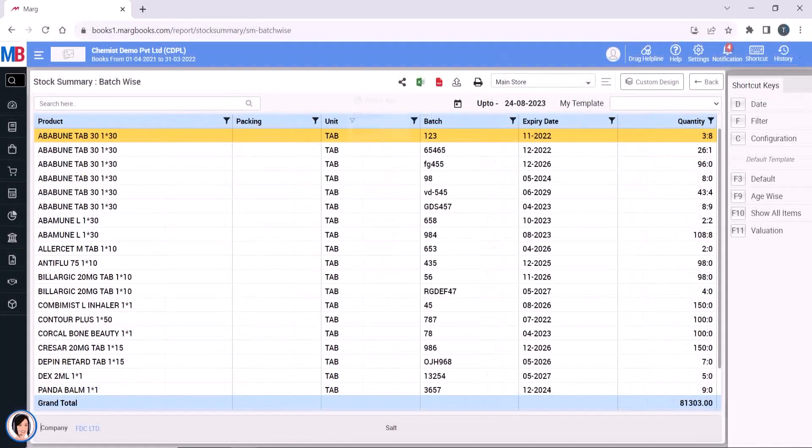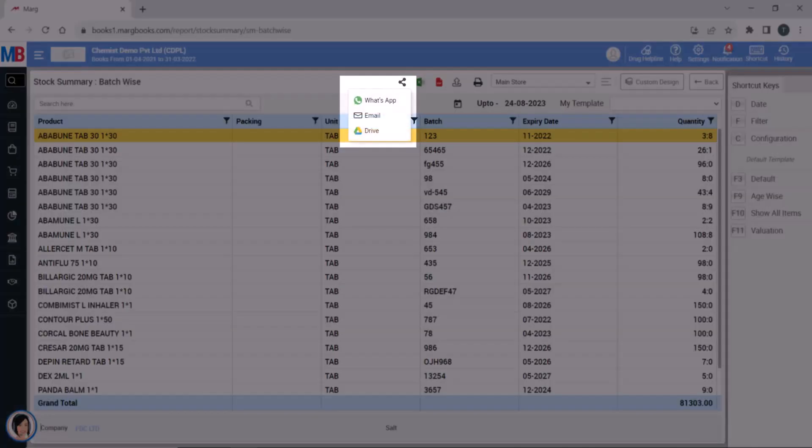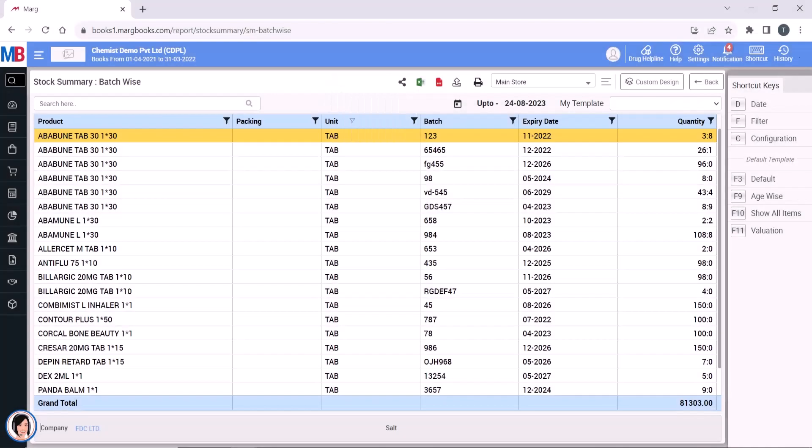You can share the report on WhatsApp, email, or drive. You can also export it in formats like Excel or PDF.